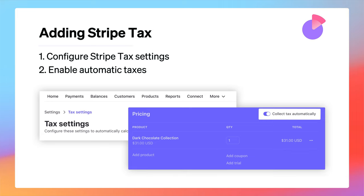Stripe Tax can be added to products such as checkout, billing, invoicing, and payment links, with more functionality being supported all the time.